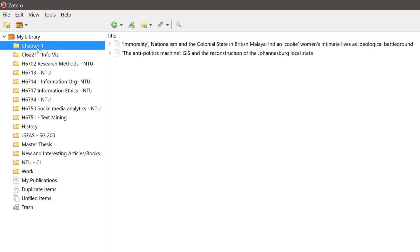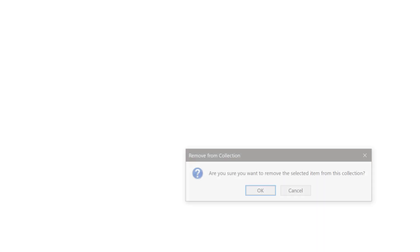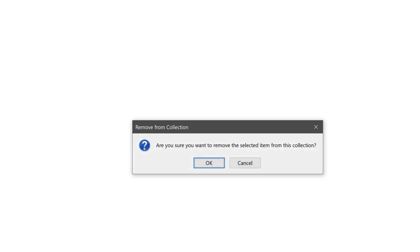To remove references from your folder, just head to the folder, select the reference you want to be removed and press delete. The reference will be removed from the folder but not your Zotero library.